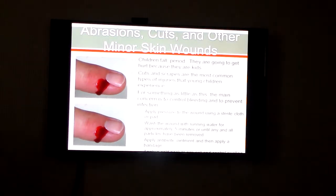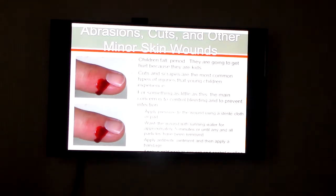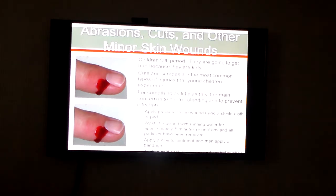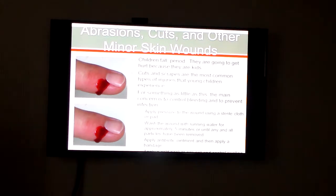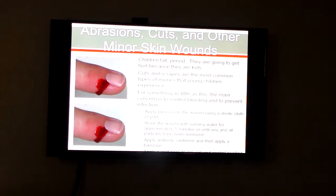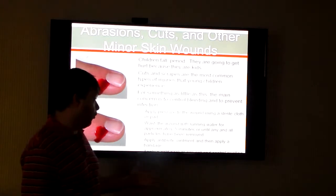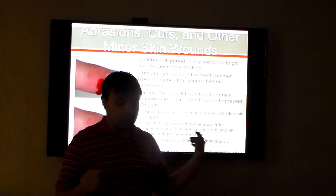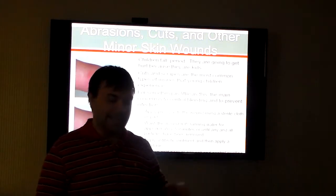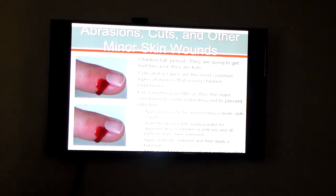Children fall — children get hurt because they are kids. Cuts and scrapes occur and are the most common types of injuries that children face. The main concern is to control bleeding and to prevent infection. As stated before, you want to wash the wound, apply pressure, and if there's an antibiotic ointment, apply that, then bandage where the cut has been. That's something you have to be aware of and do.